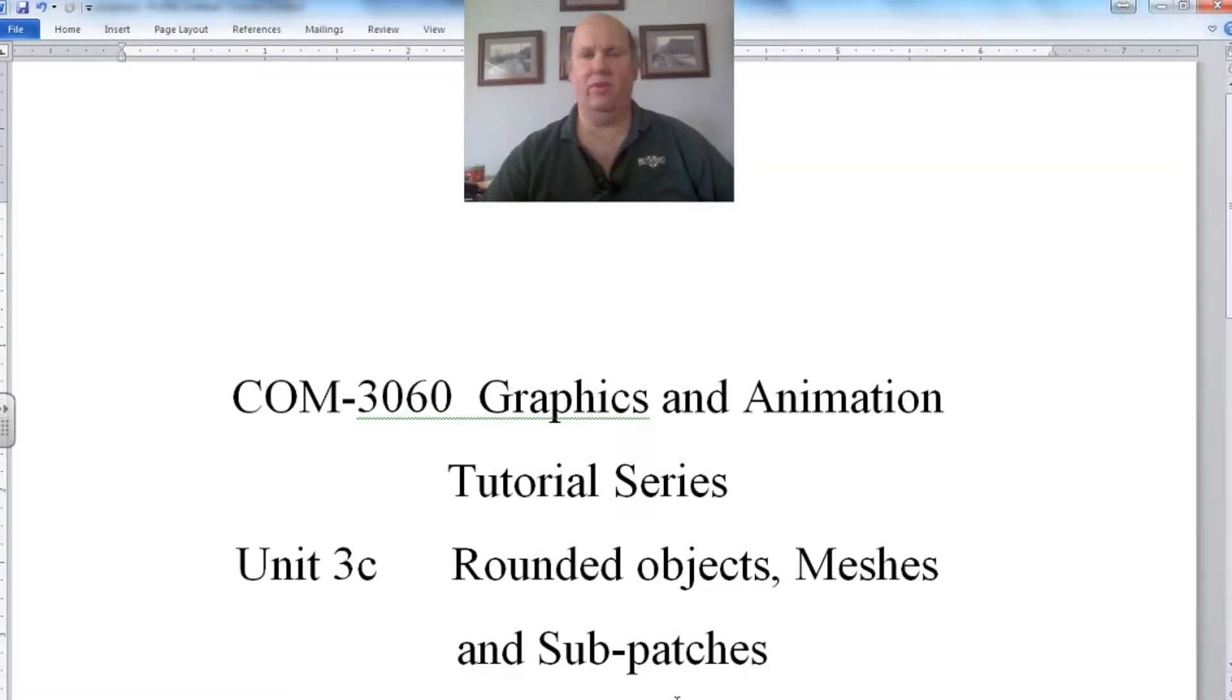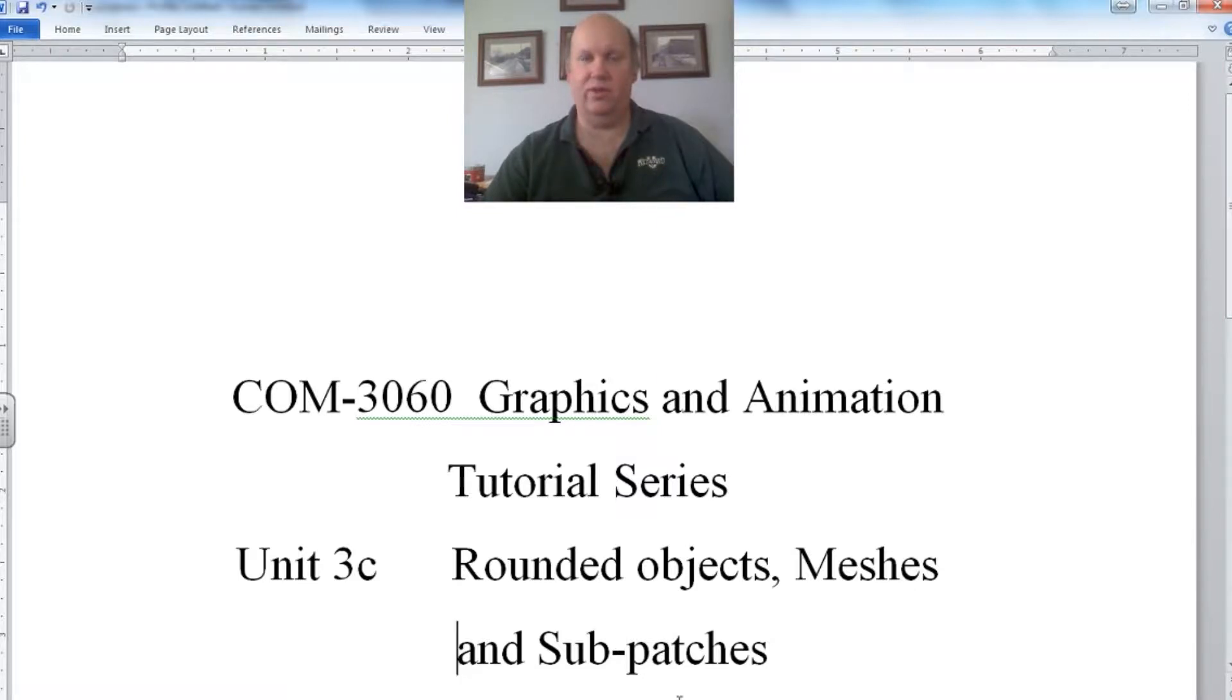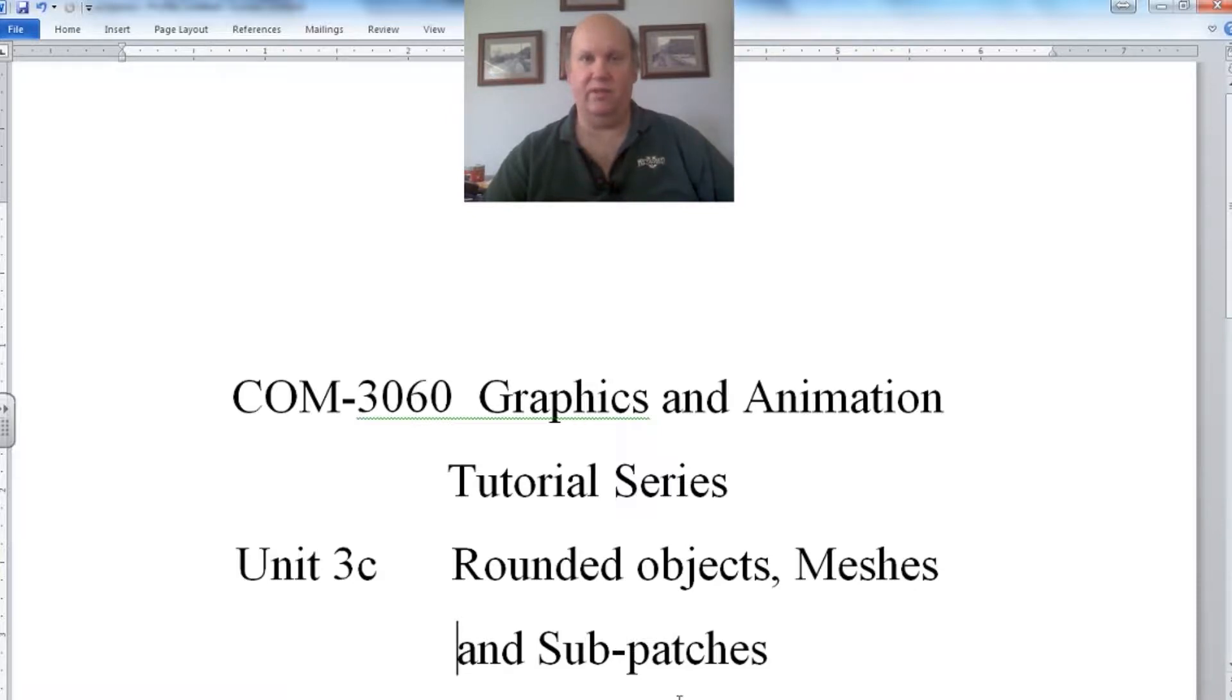In this unit we're going to talk about rounded edges and rounded shapes and how to make useful objects with them. One thing you must understand is that the simpler the shape is, the easier it is for the computer to control. To make a flat surface is actually very easy. It only requires a few points.